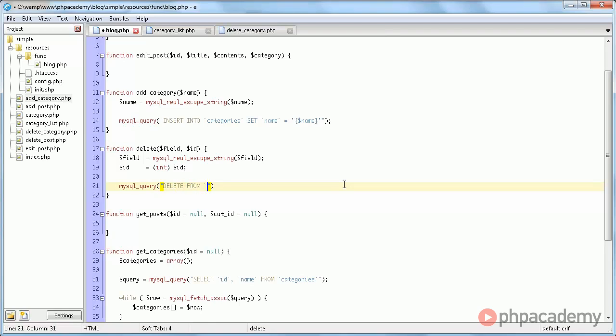So we'll say delete from. And here we say field should be table, just making it a bit more semantic. Table.